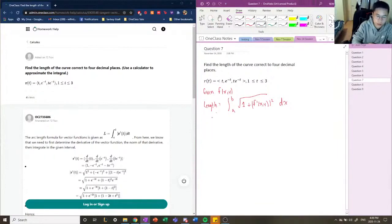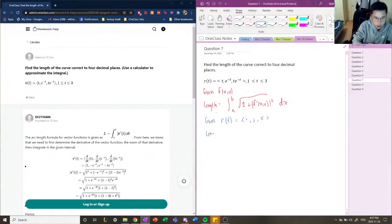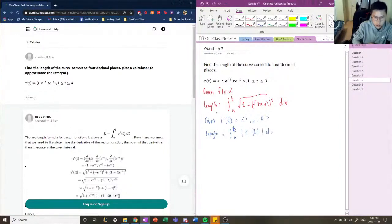So the length of this curve, given r(t) with components i, j, k, the length of the curve is equal to the definite integral between a and b of the magnitude of the derivative of this vector-valued function in terms of t. We're going to be using this equation when we're given a vector-valued function.